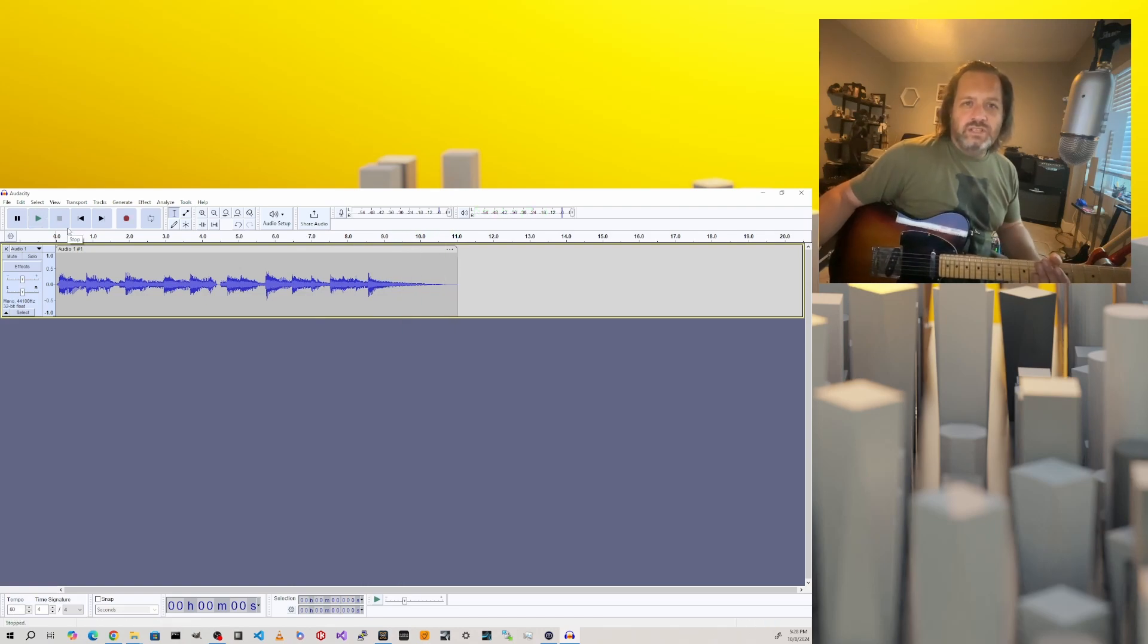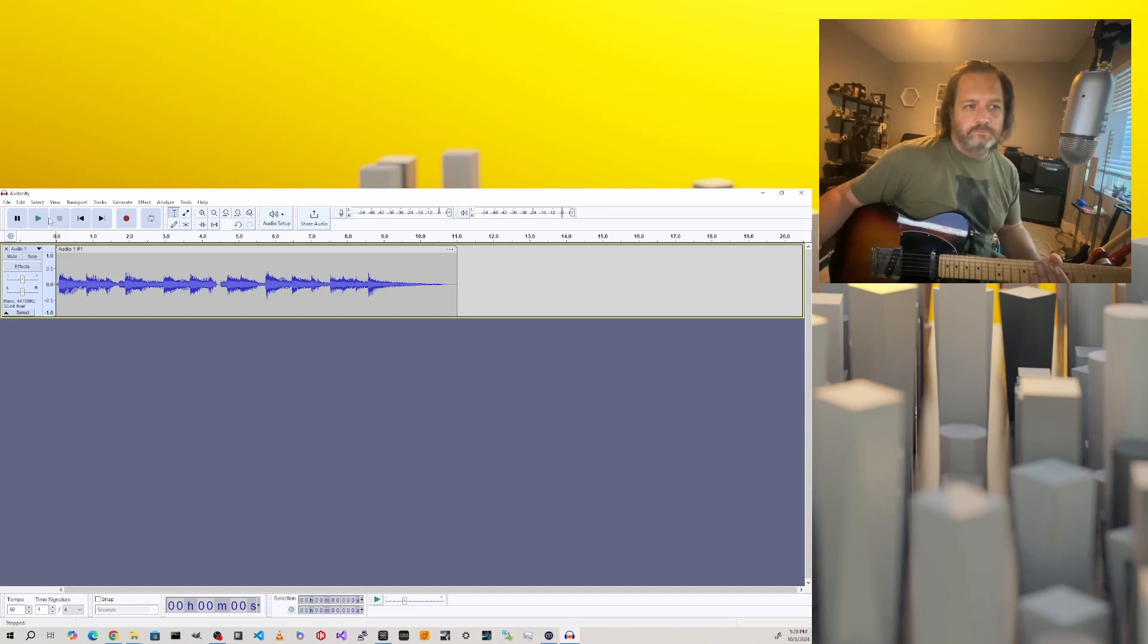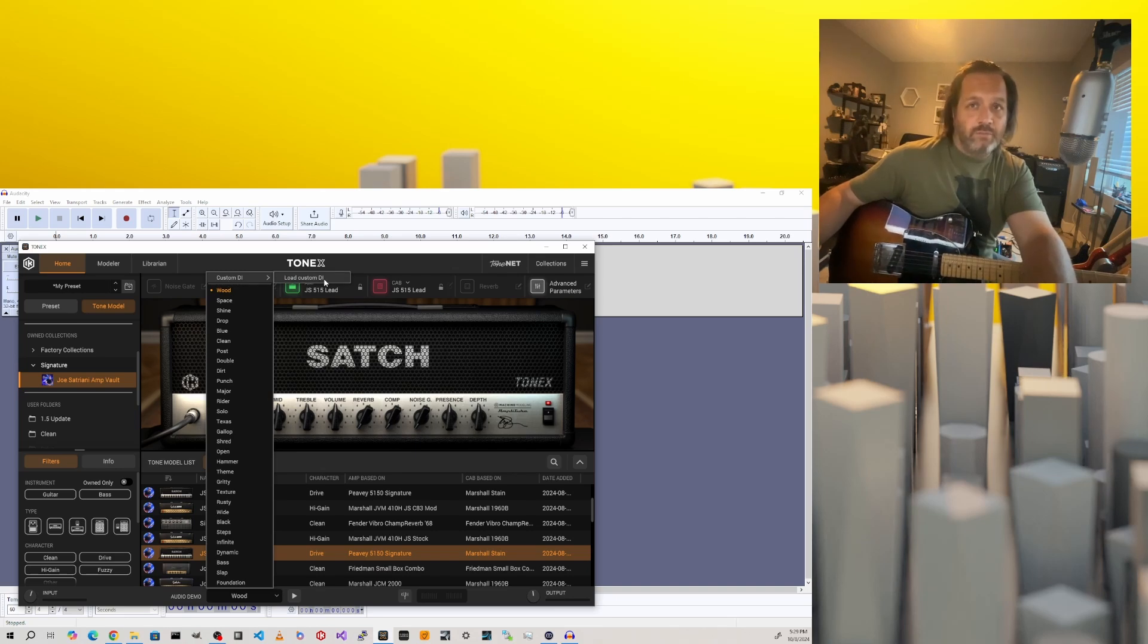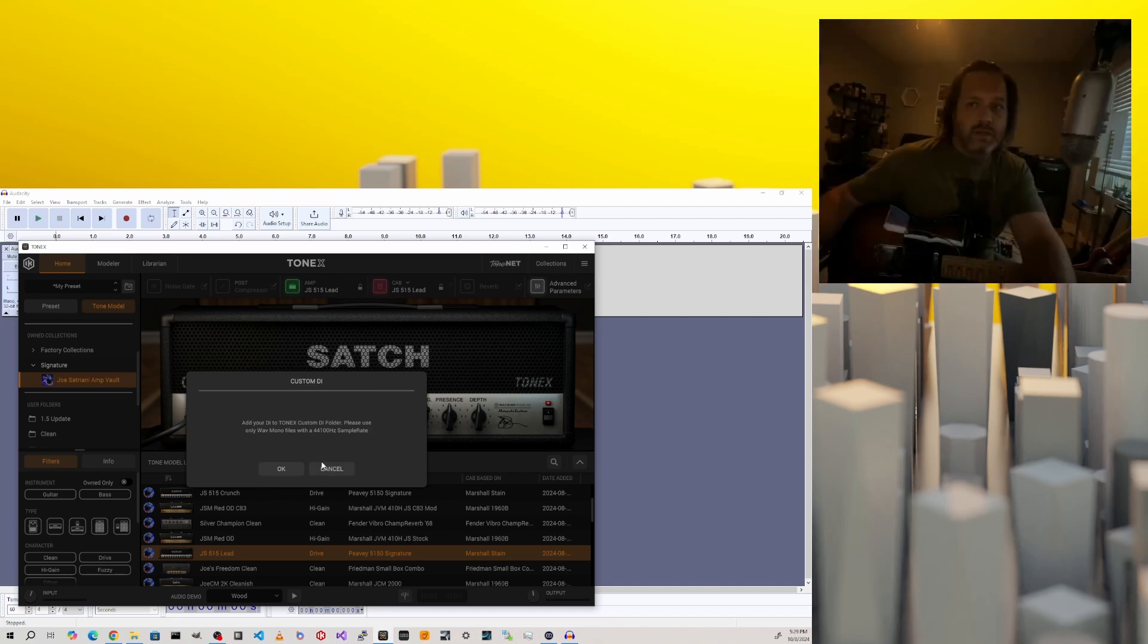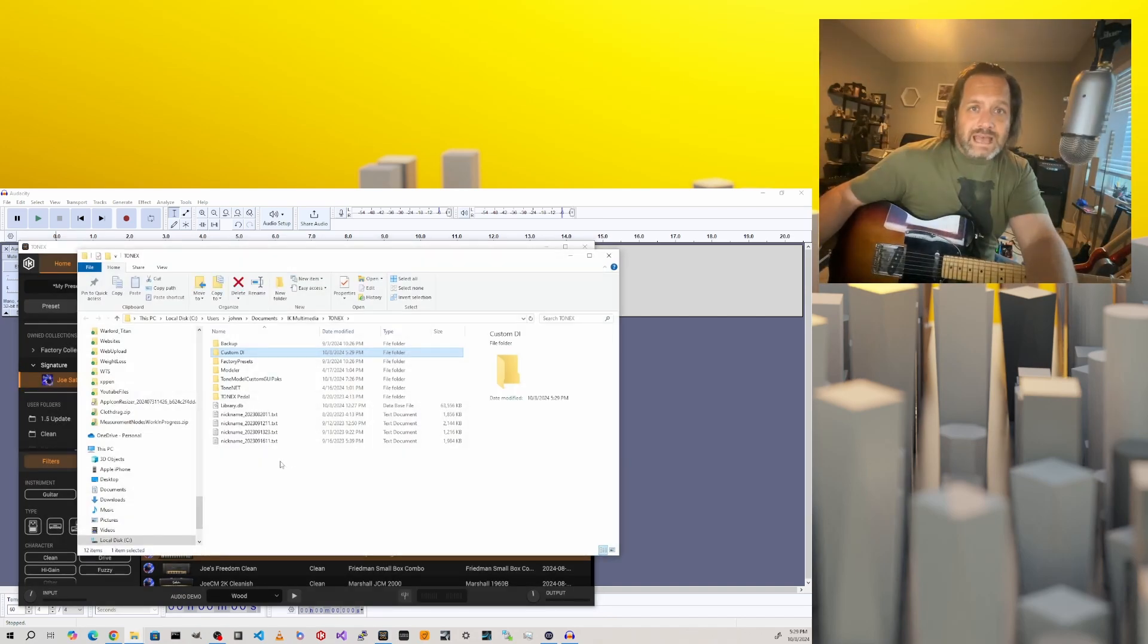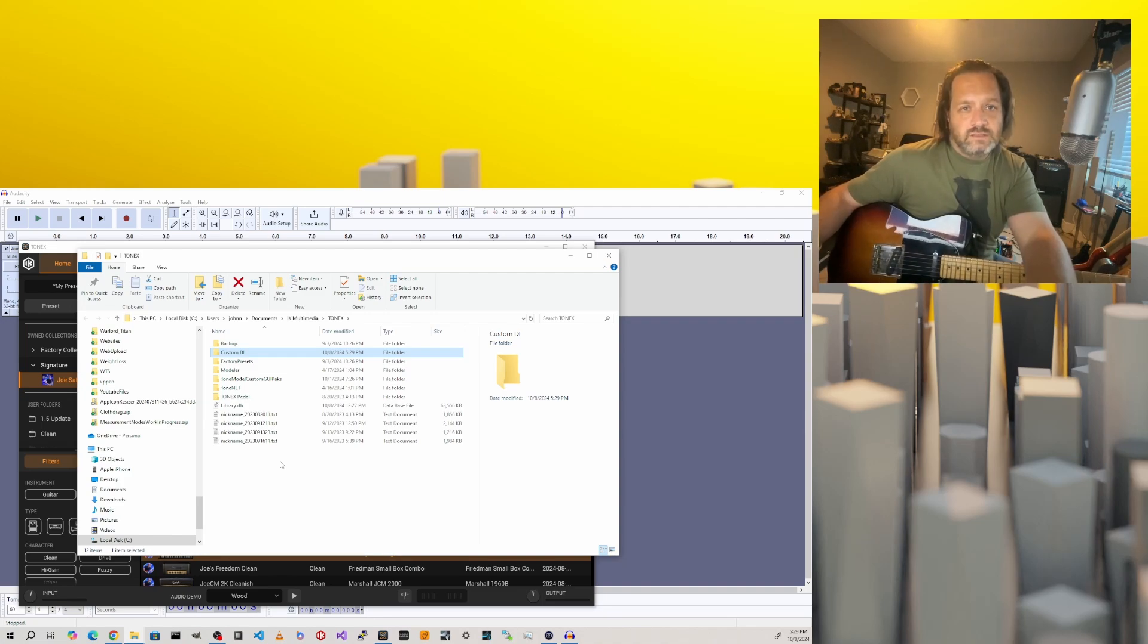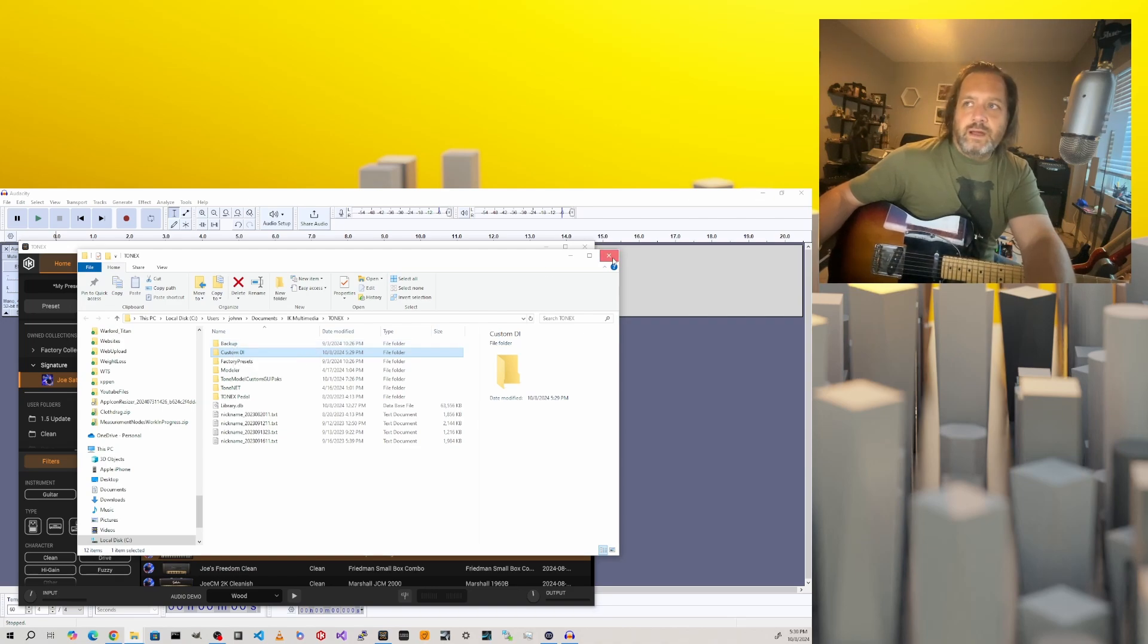I think that's going to be good. Let's go into Tonex and see what we need to do to use this. We'll click on our audio demo section and go to custom DI. If you haven't done this before, you'll just have this one option in your custom DI menu. It'll tell you to add your DIs to the custom DI folder. Tonex has created a folder under your Documents IK Multimedia Tonex folder called Custom DI, and that's where we're going to save our file.